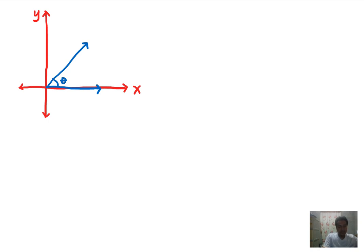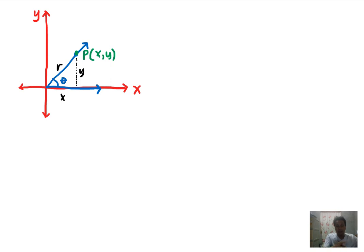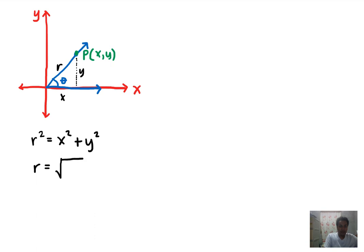Suppose this angle in standard position has its terminal side intersecting a point P with coordinates x and y. We can create a triangle with sides x and y, and we call the hypotenuse r. The relationship between the three variables can be solved using the Pythagorean theorem: r squared is equal to x squared plus y squared.